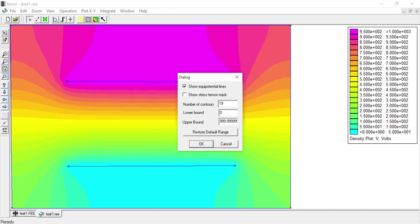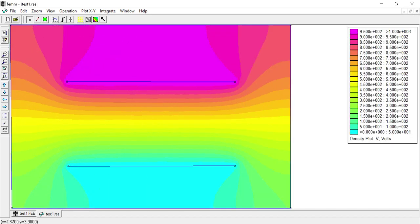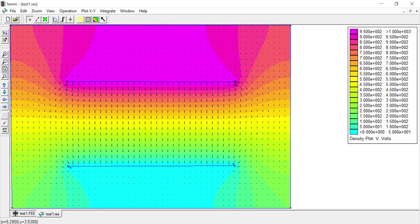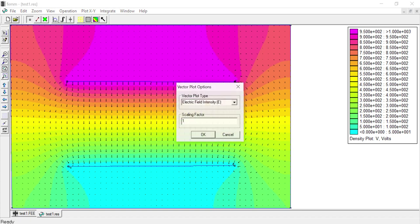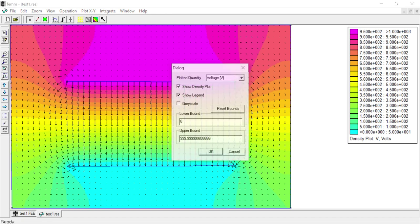I can also view electric field vectors by clicking the arrow button and choosing electric field vectors. You can see how the electric field vectors are aligned — directed from high potential to low potential. I can adjust the scaling factor to make the arrows clearly visible. We can also observe the fringing effect and non-homogeneous distribution of electric fields near the edges and outside the parallel plate assembly.